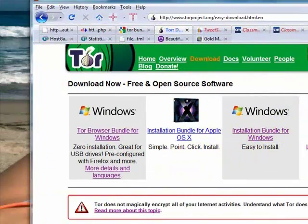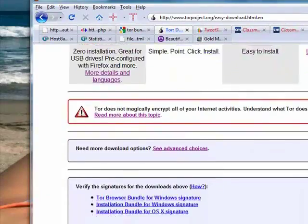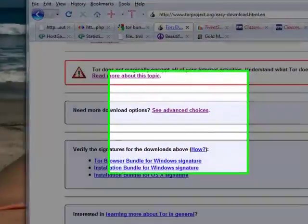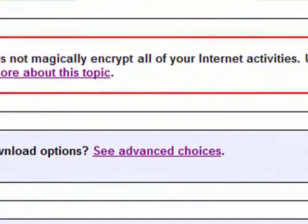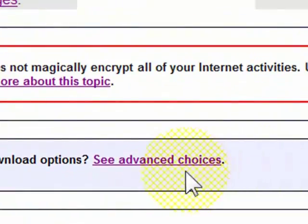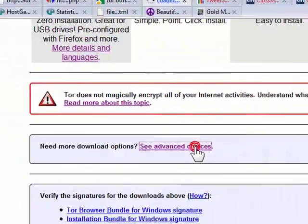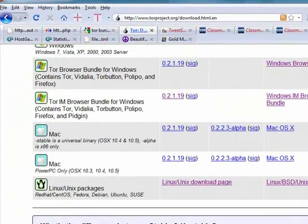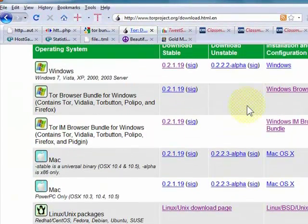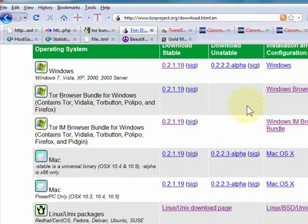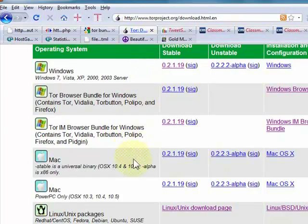In my case, I'm using Windows Vista, so I'll go to Advanced Choices and select the proper bundle for your whatever flavor computer you've got, operating system.